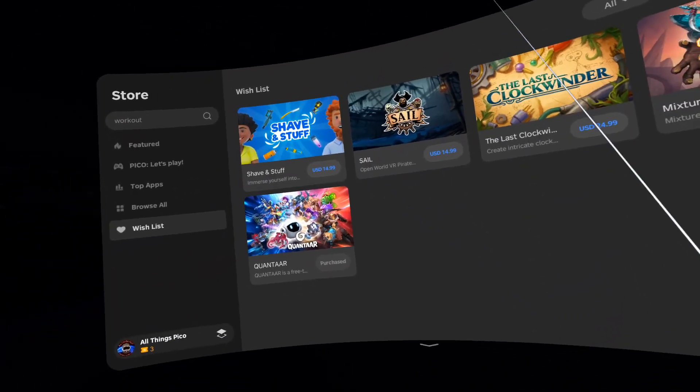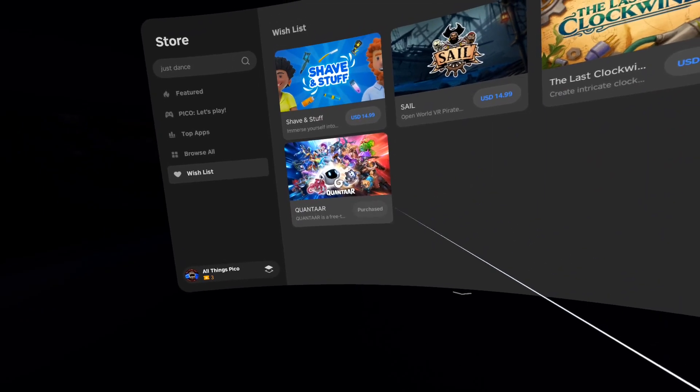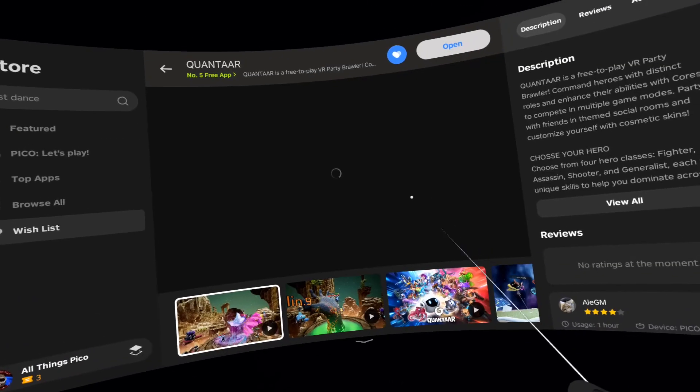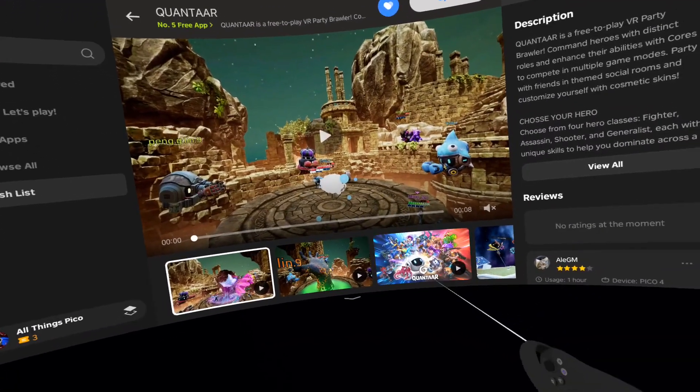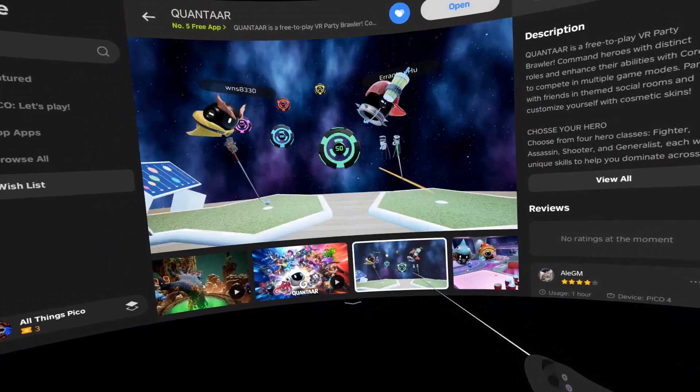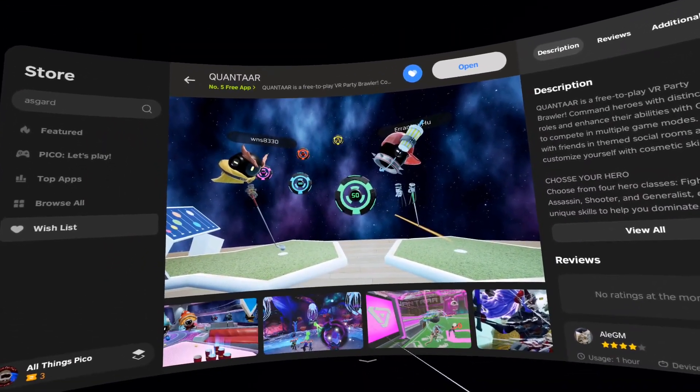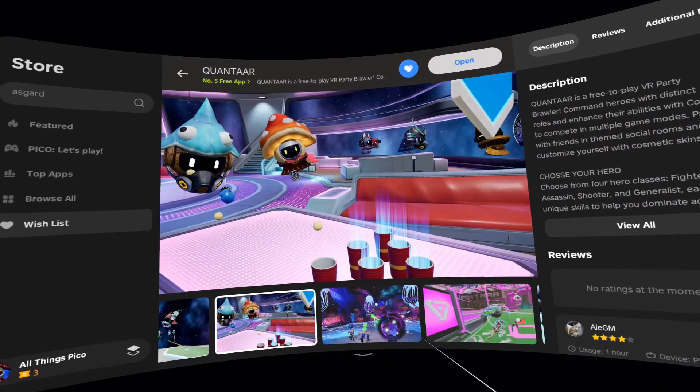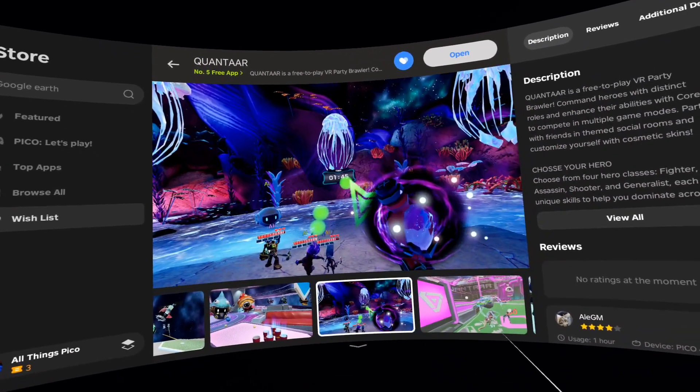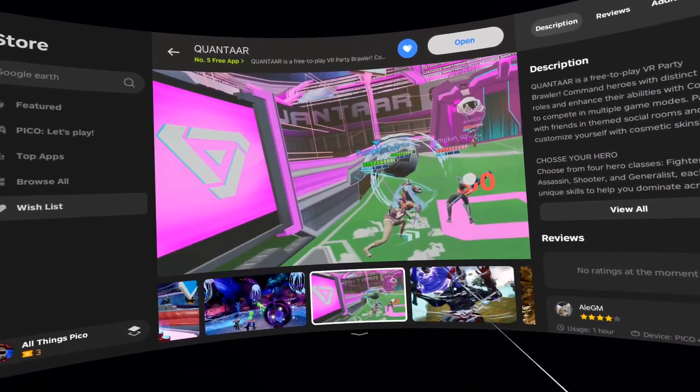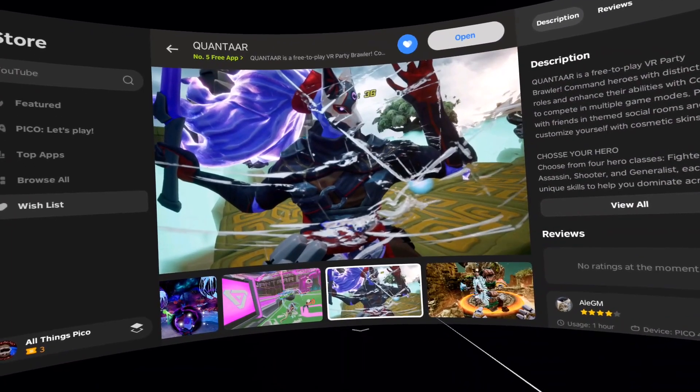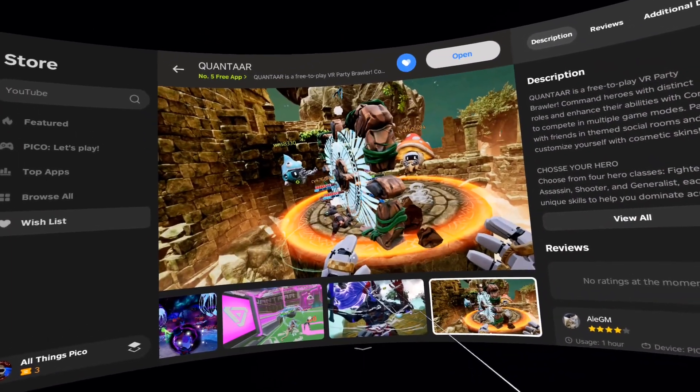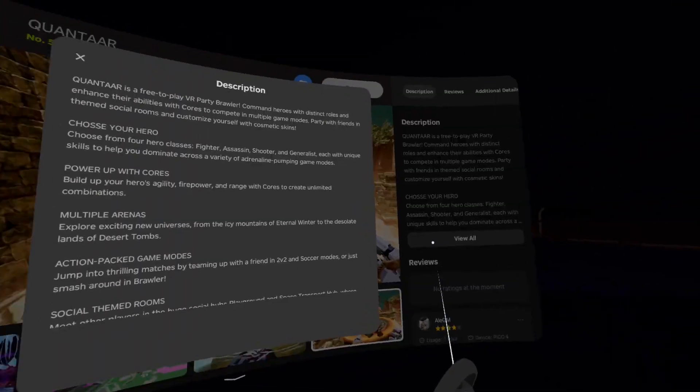And let's get to the last one, which is Quantar. It was released yesterday. Here we have the screenshots. Looks like fun.